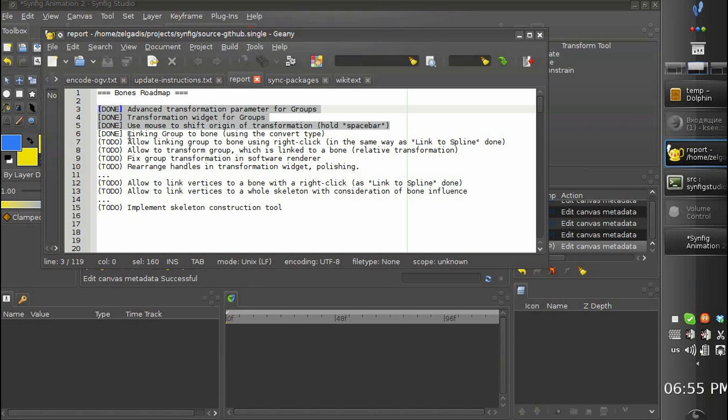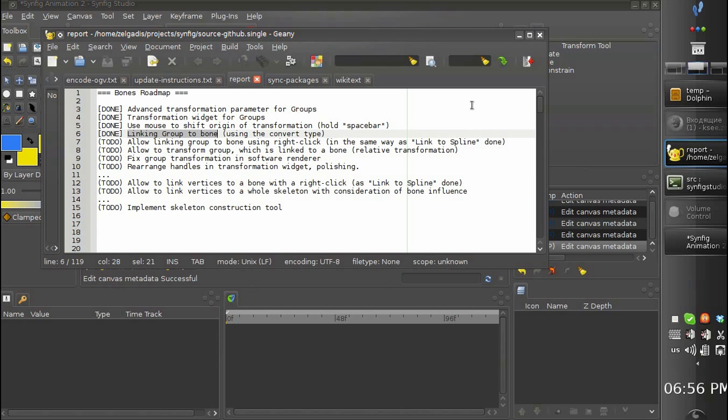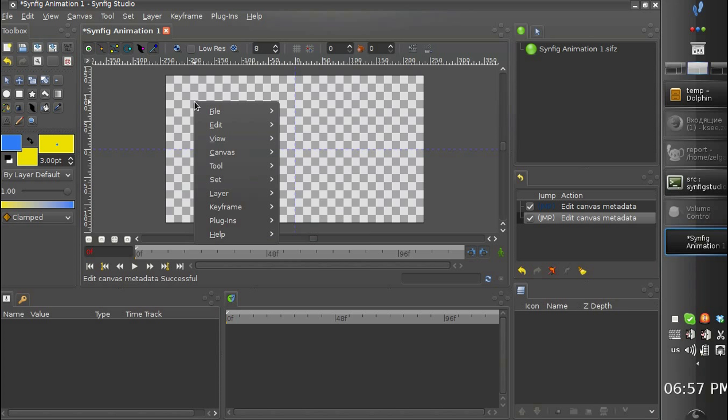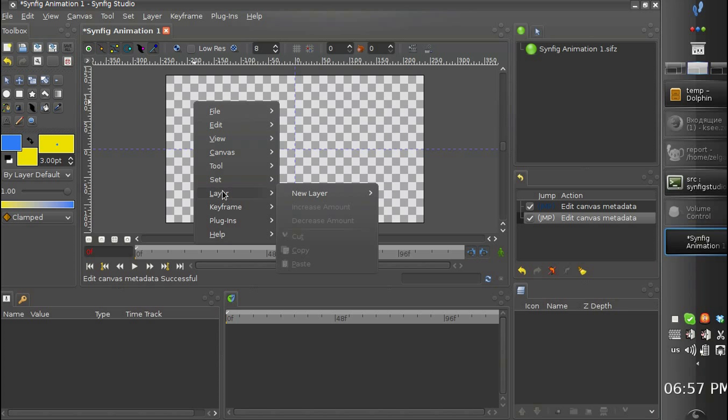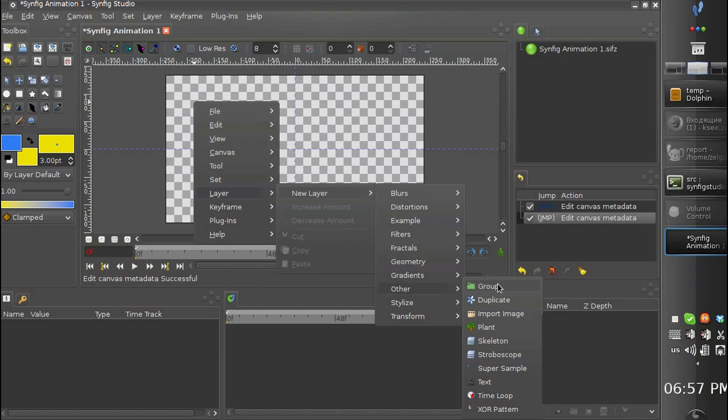At the moment we have linking group to the bone implemented and it is done by using the convert type. But first let's add a skeleton. Let's choose layer, new layer, other, skeleton.